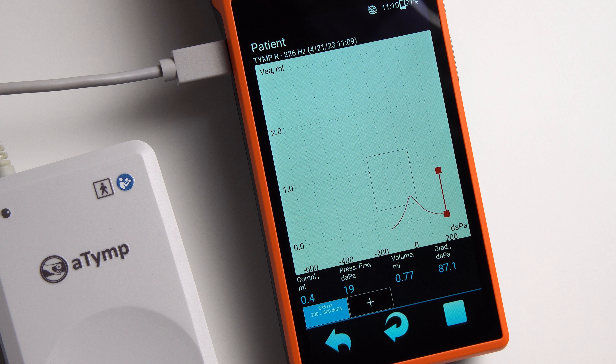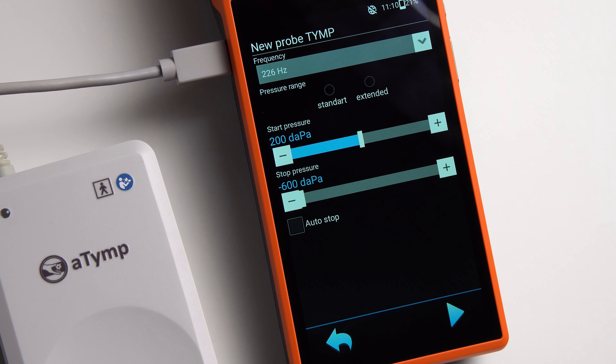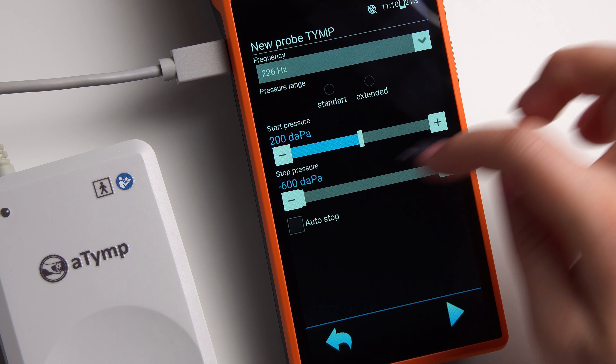Calibration is completed. You can start working. Next, select a suitable sized ear tip. Firmly put it on the probe tip and insert it into the patient's external ear canal. For better fixation, you can use a special handle. It is not recommended to hold the probe with your hand during the examination. Place the unit on the patient using a special shoulder harness.